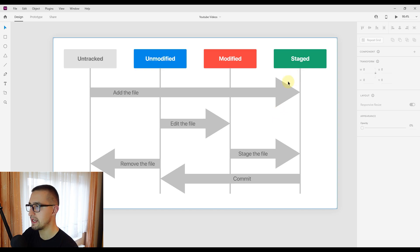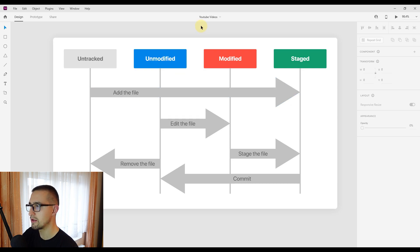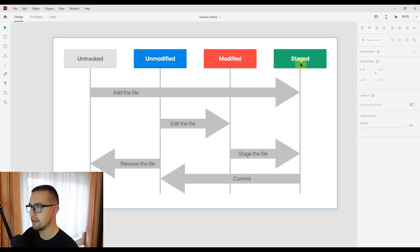Whenever we add a file to our staging area, that doesn't mean we have committed it. If we want to commit a staged file, we call git commit and commit that file to our repository. After we commit, the file will receive the unmodified state. In all three steps — unmodified, modified, and staged — we are actually tracking our files.